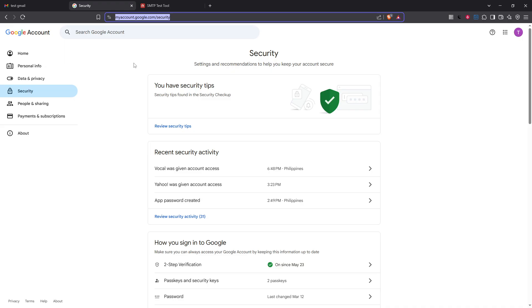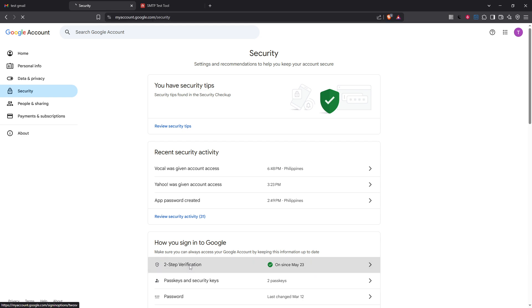The next crucial step is setting up two-step verification if you haven't yet. Two-step verification adds an extra layer of security to your account requiring more than just a password to access it.